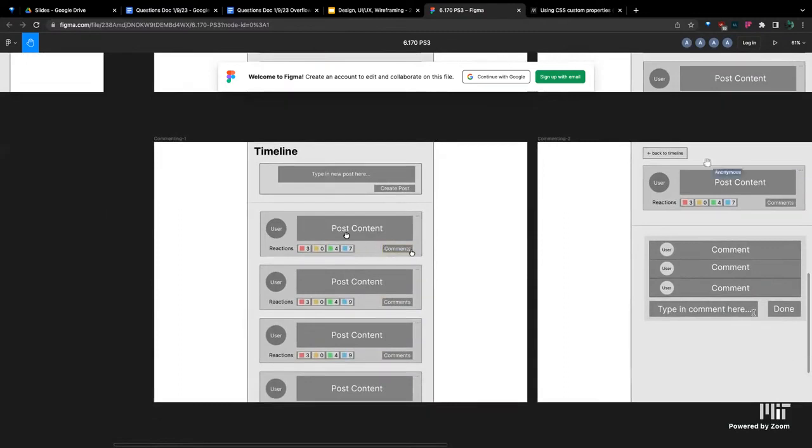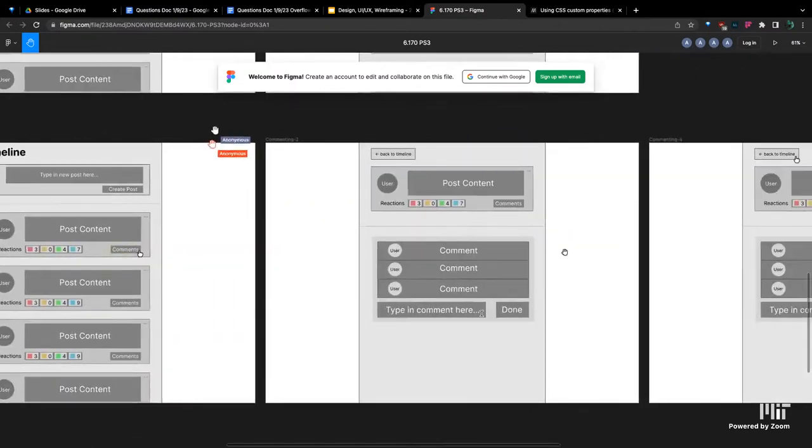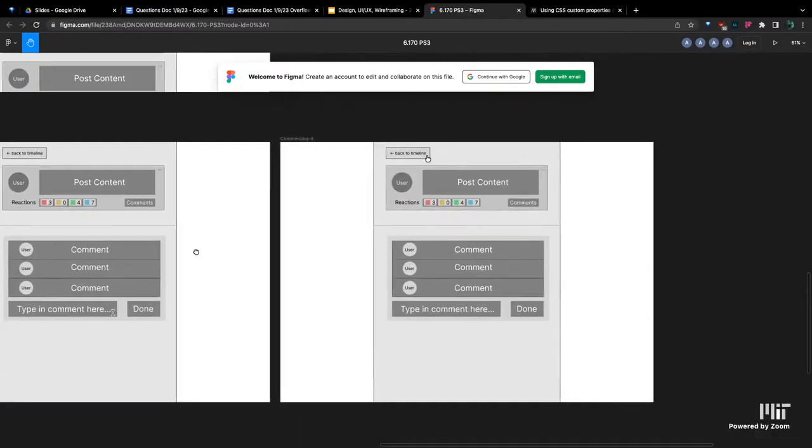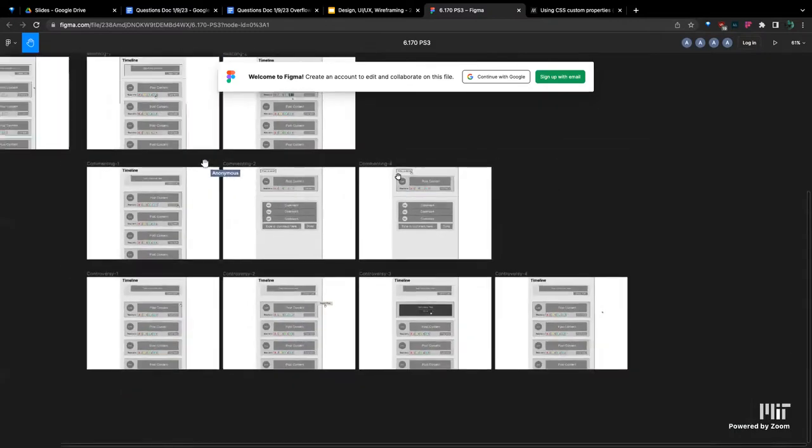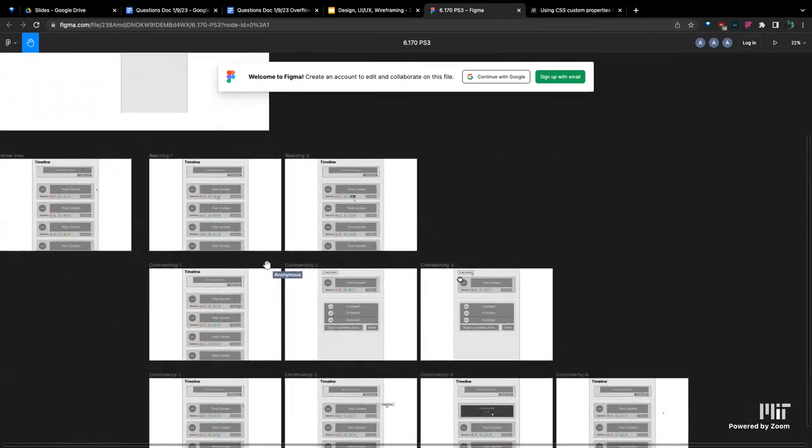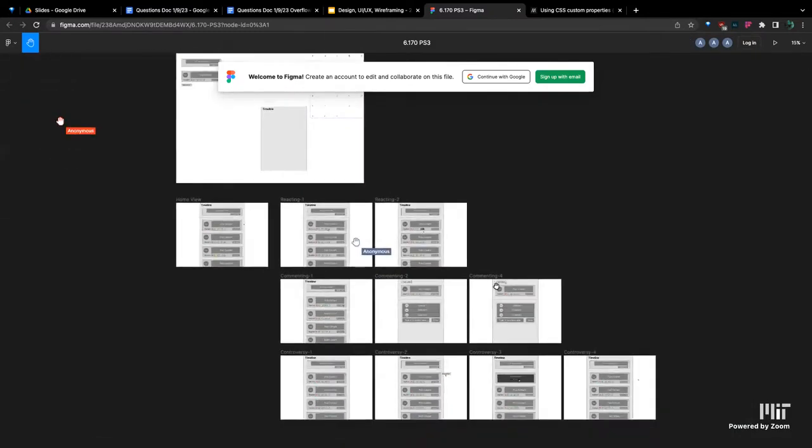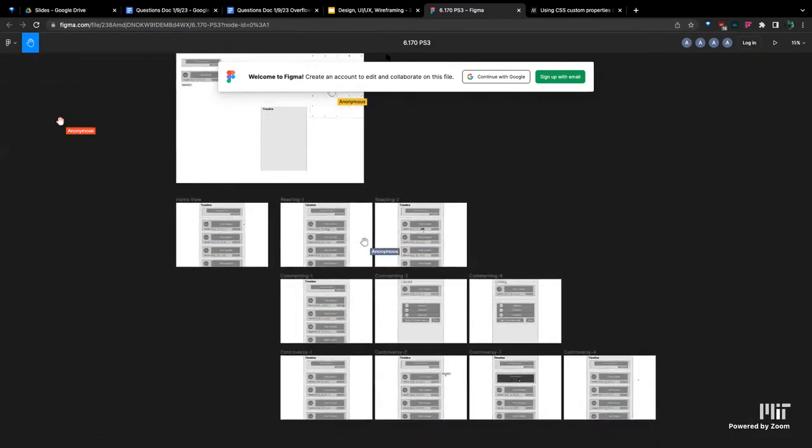Down here, you can see they planned out how a user would access the comments. Just click on the comments button here, would pop up the comments section, and then click this button and go back to the timeline. So that's one example.